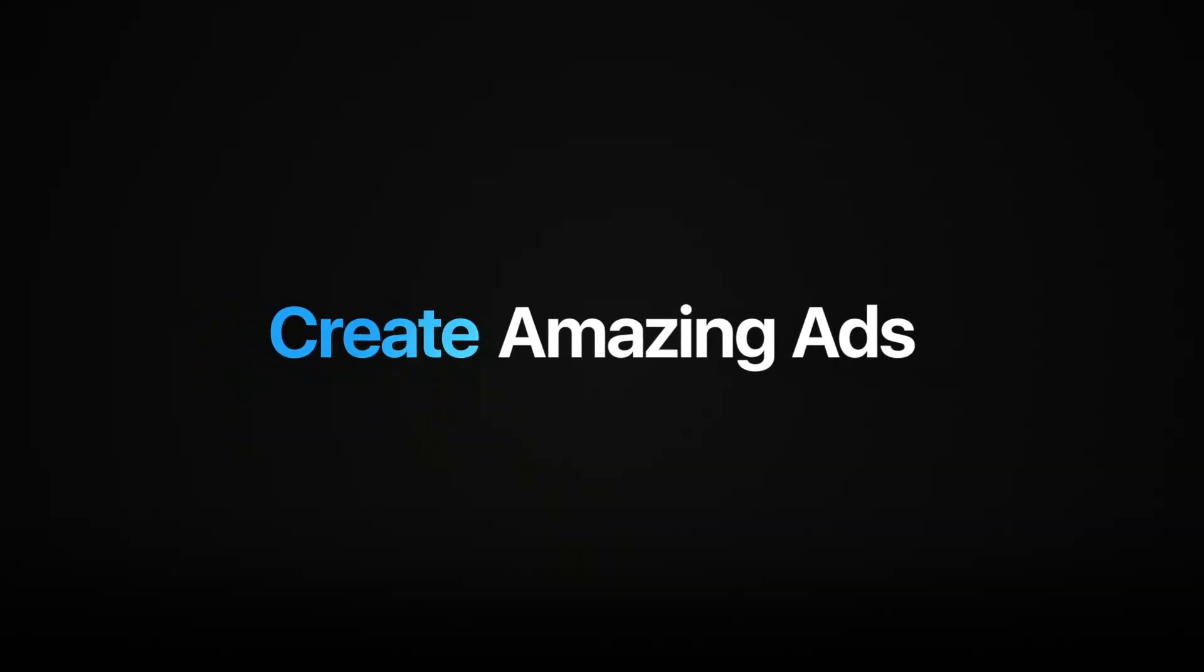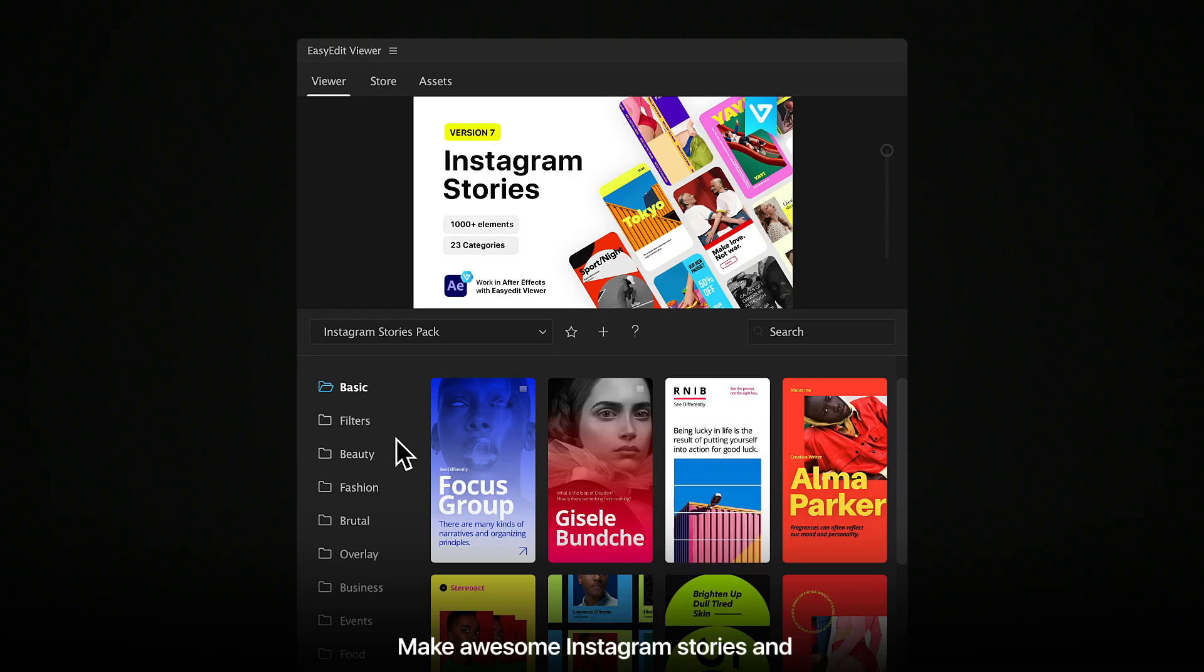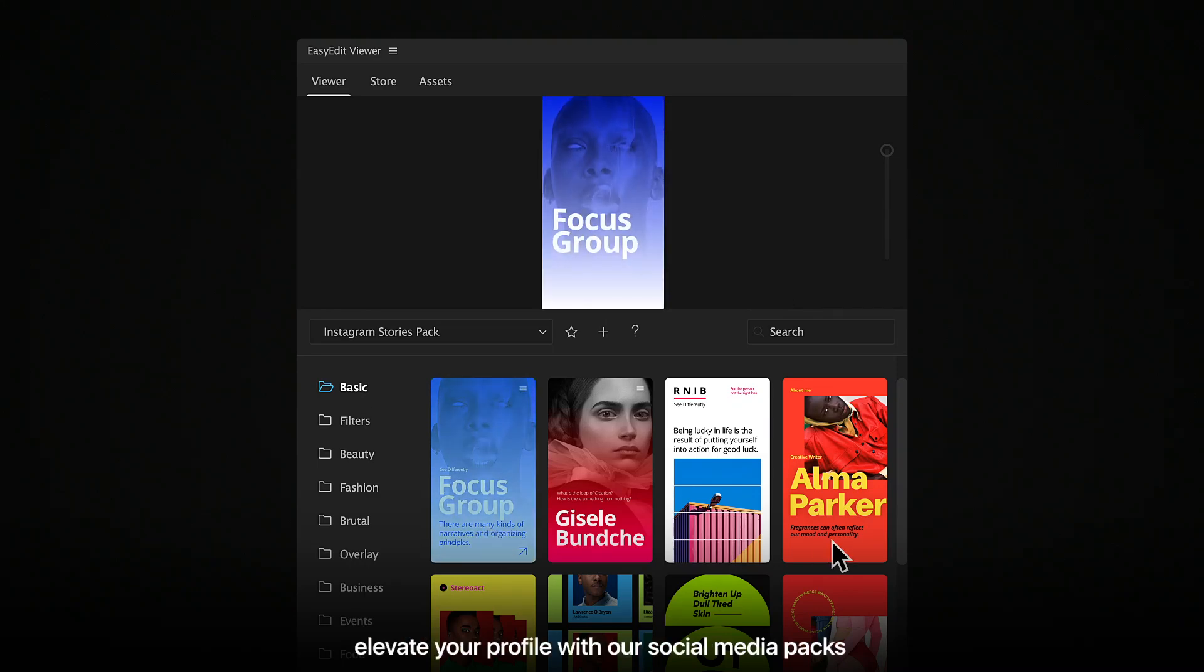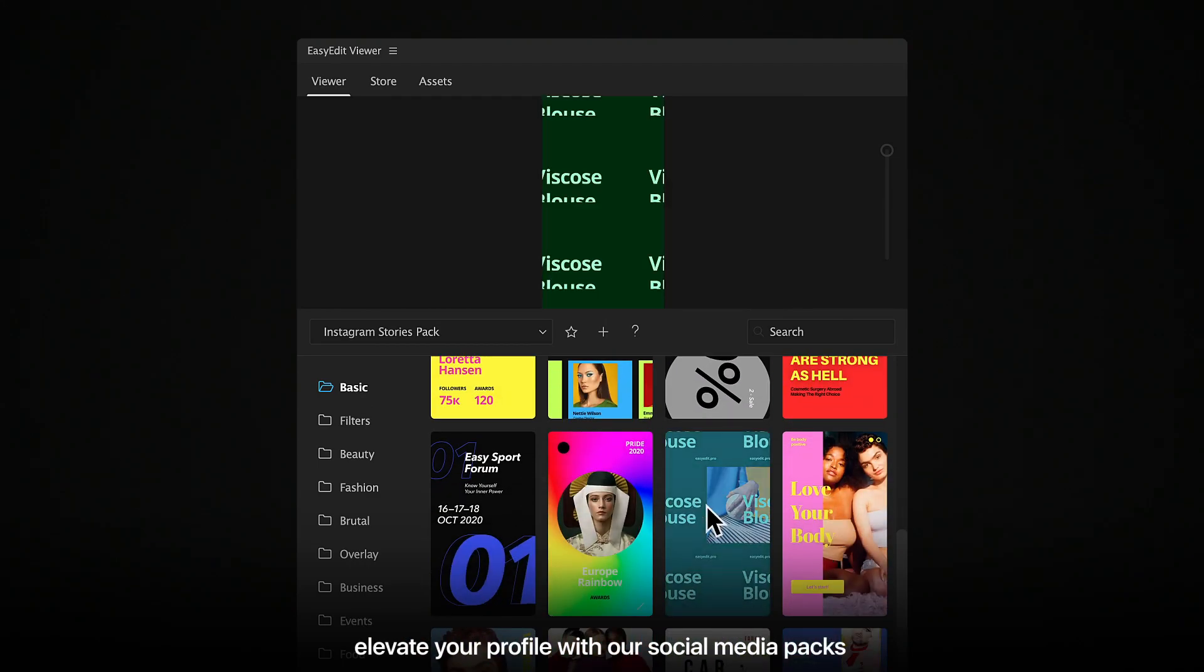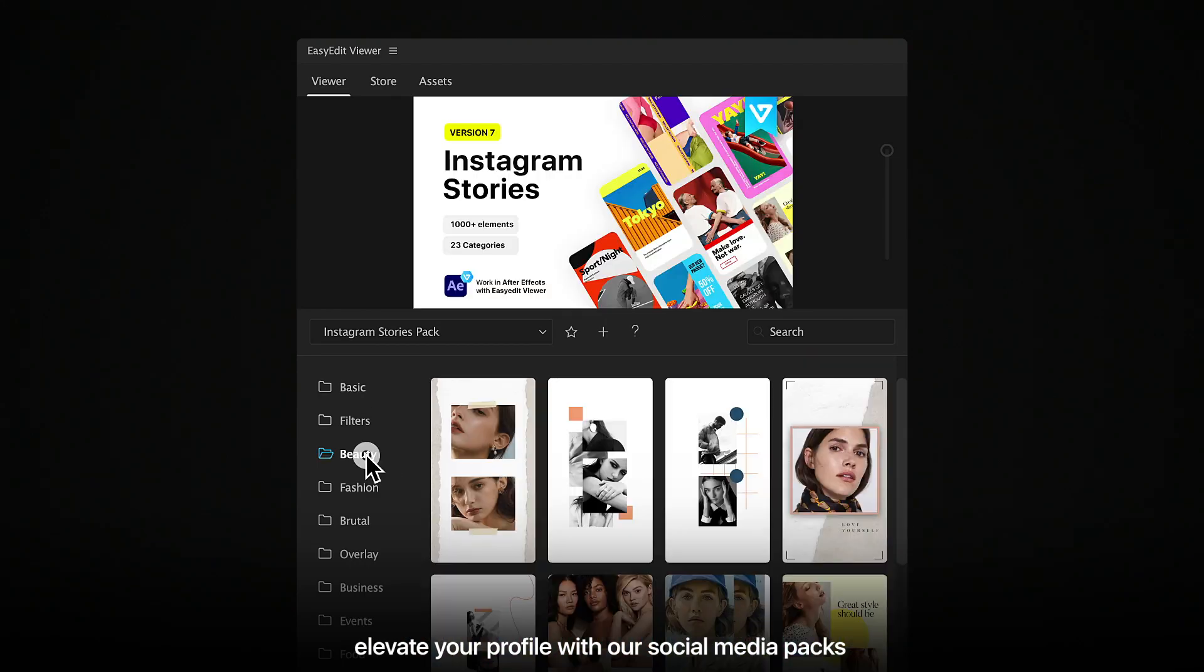Create amazing ads, make awesome Instagram stories, and elevate your profile with our social media packs.